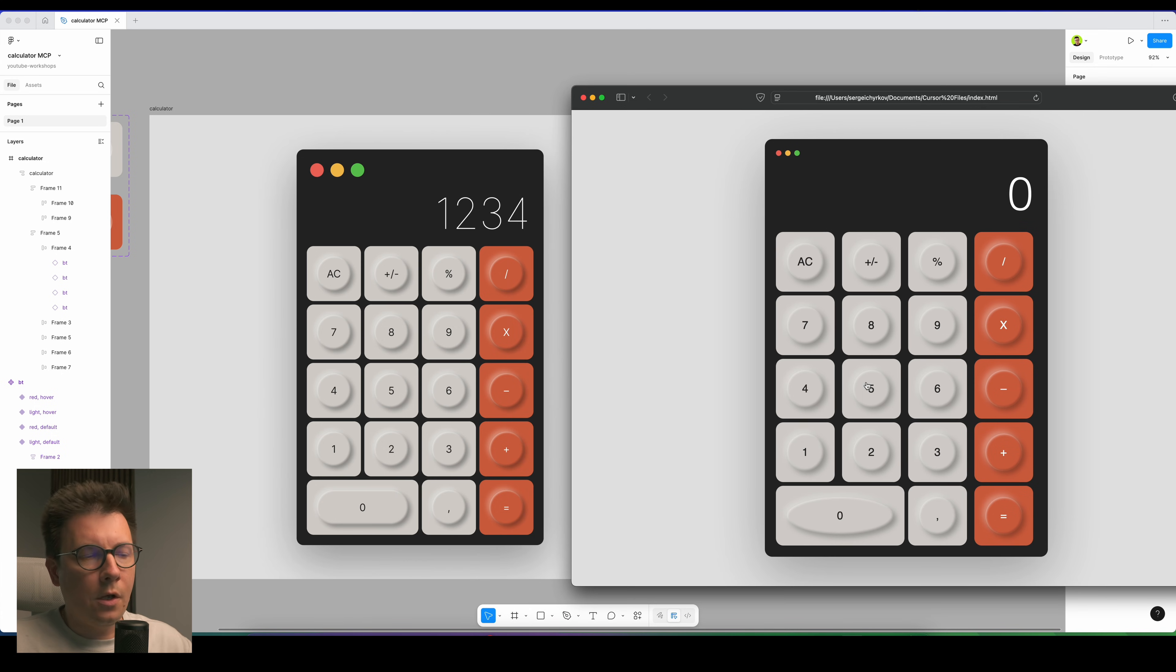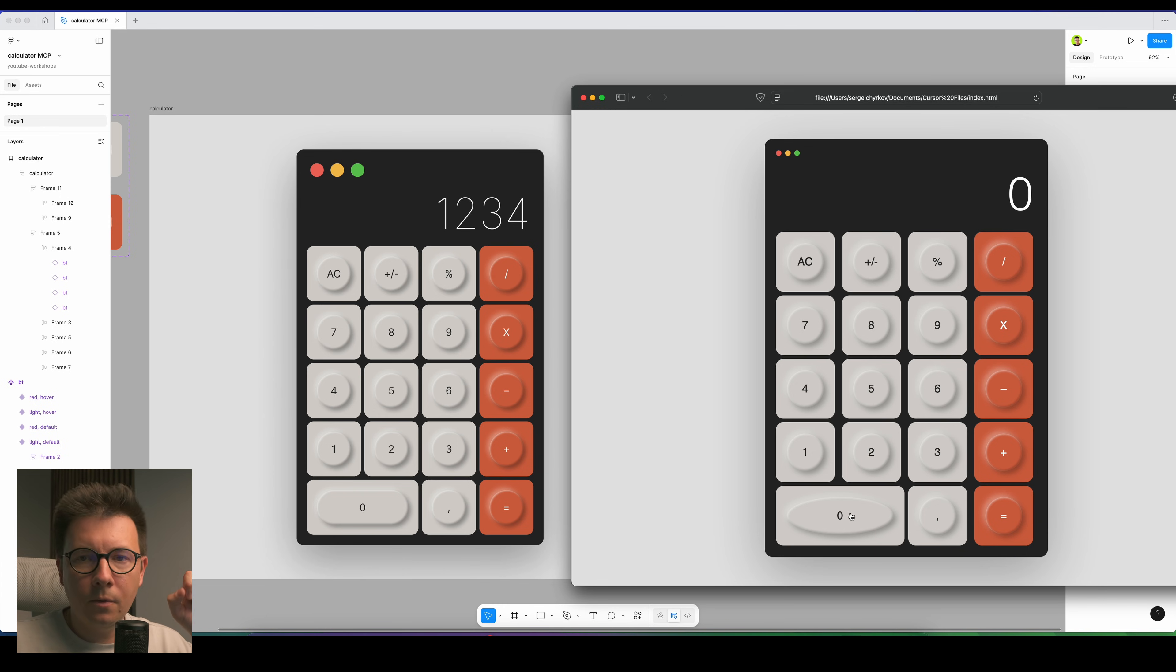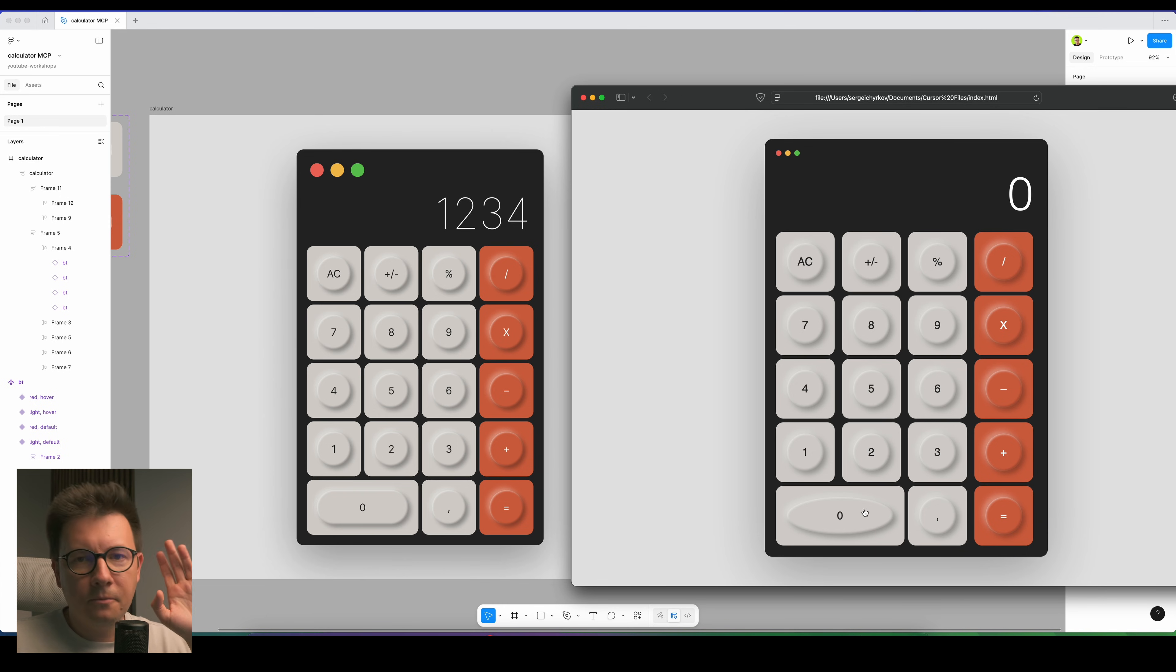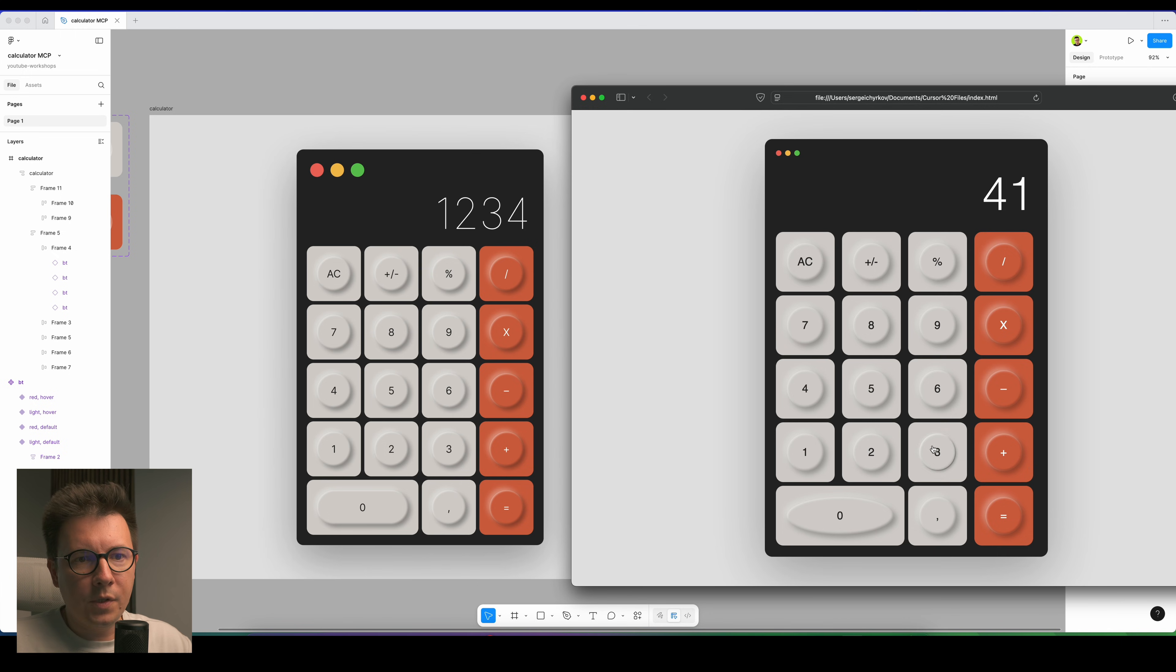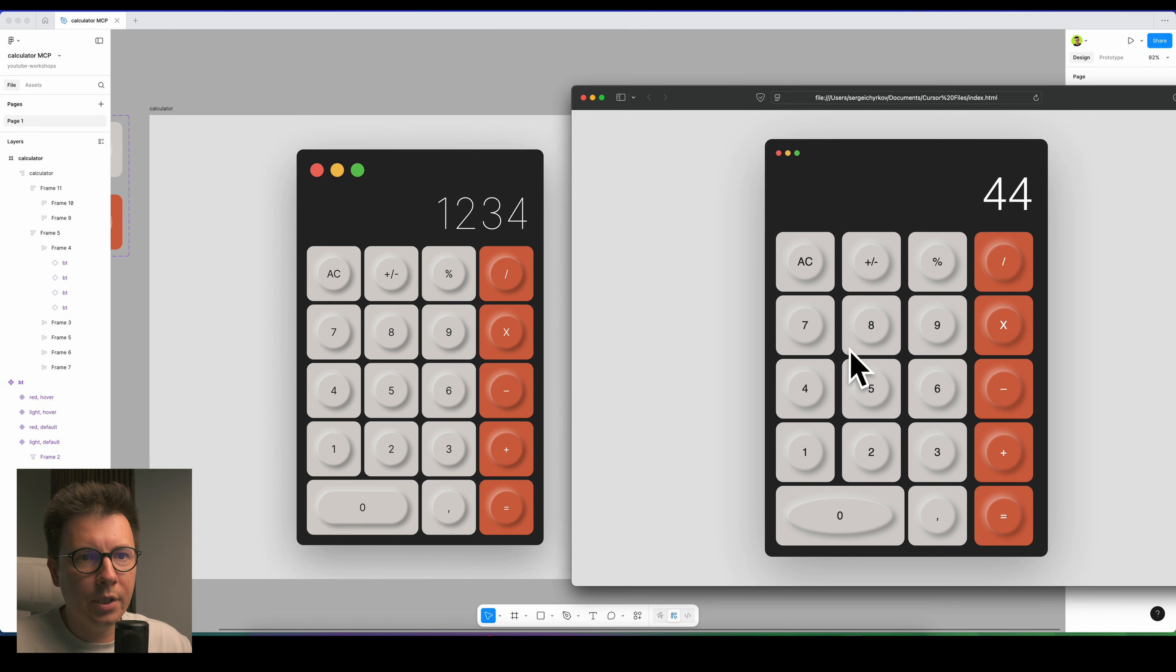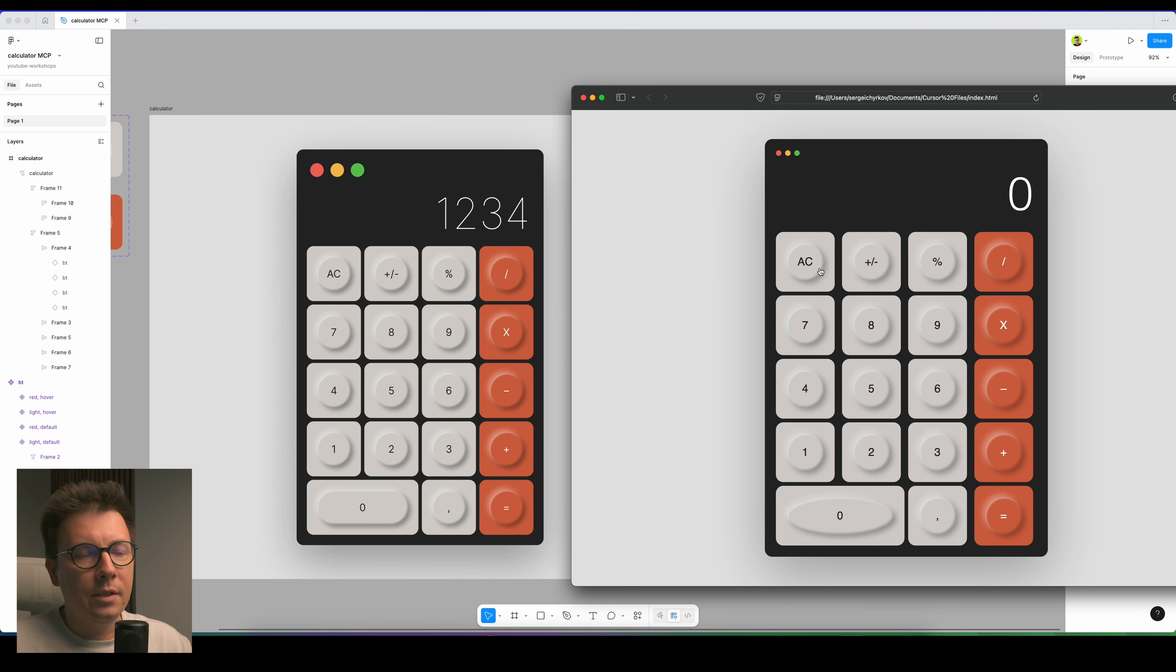And it looks almost identical. Well, I have a problem with the zero but I'll need a few more minutes to fix it. In any case, I believe this is a really cool example and the most important thing is that it actually works. It has the logic.